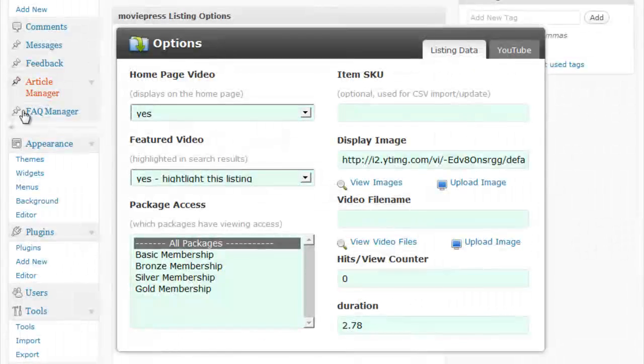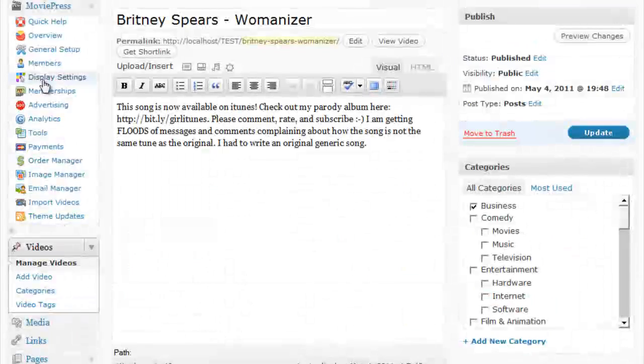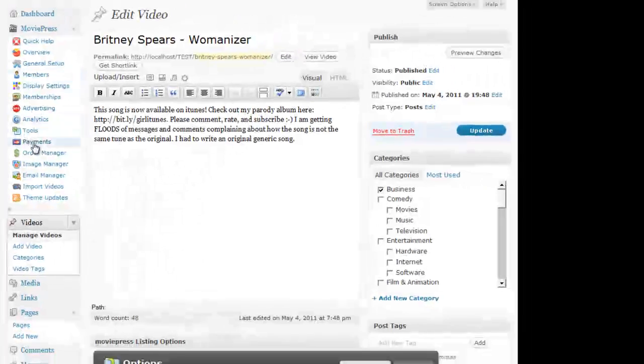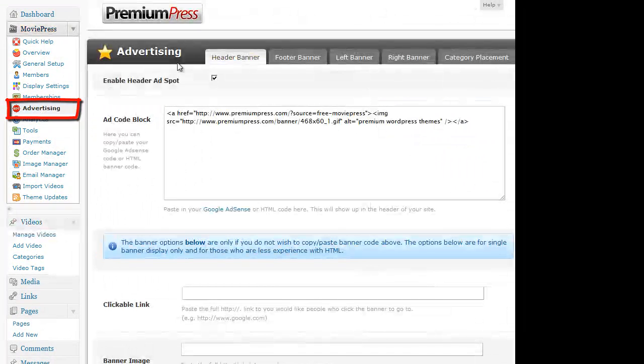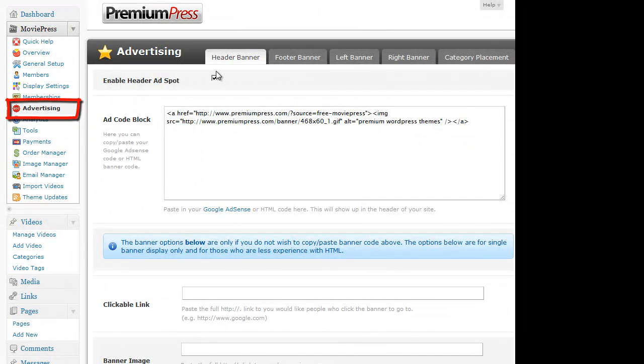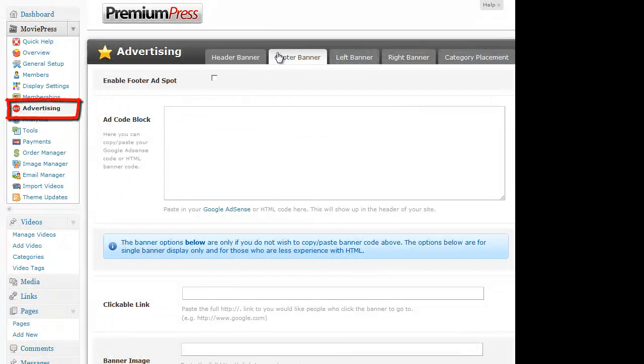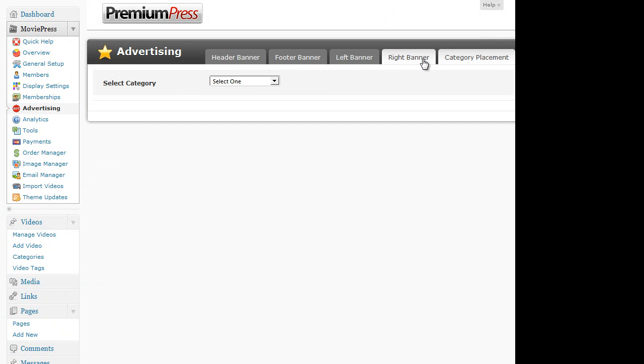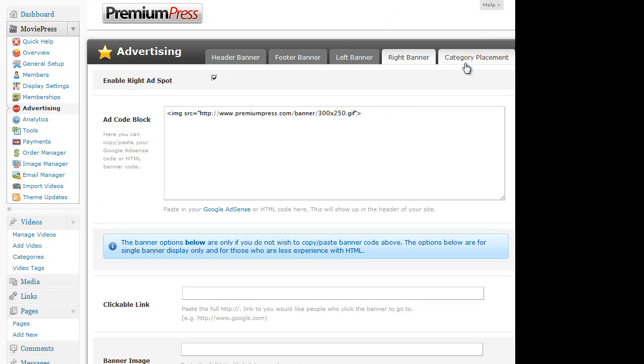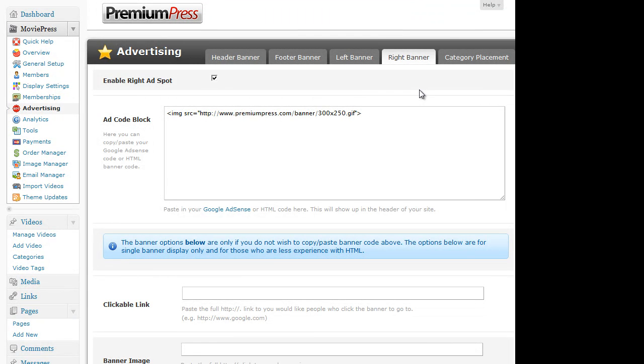So in the admin area, under the advertising options, as part of the MoviePress theme, we can turn on and off header advertisements, footer, left, right and per category advertisements so we can add our own Google AdSense or our own advertising options.